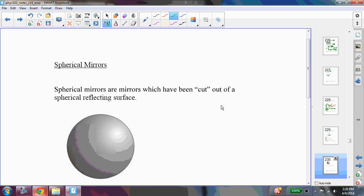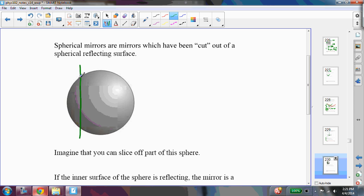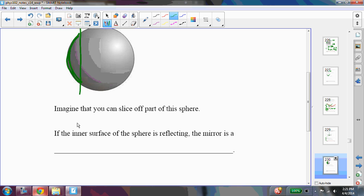Spherical mirrors are called spherical because they're cut out of a spherical reflecting surface, or you can think of them as if you took this big ball that was reflective and just sliced off a portion of it. What you would have left, this portion, would be a spherical mirror. So a spherical mirror is a part of a sphere, just one small part of a sphere, as if you're slicing off a part of the sphere.